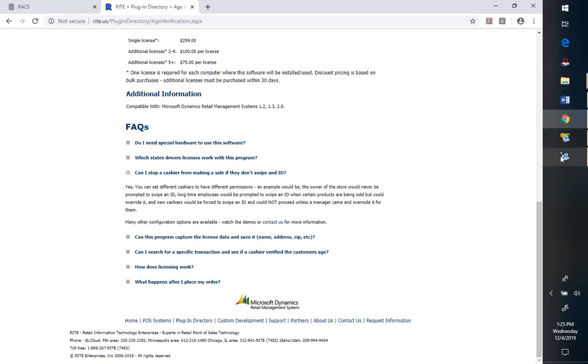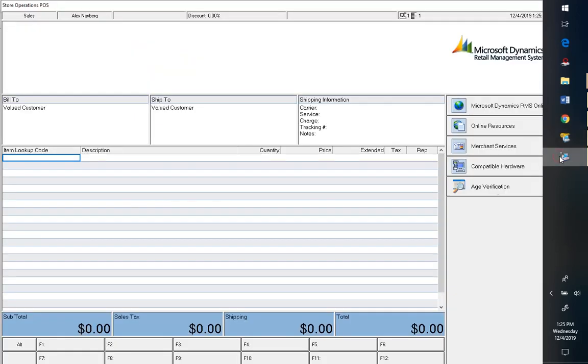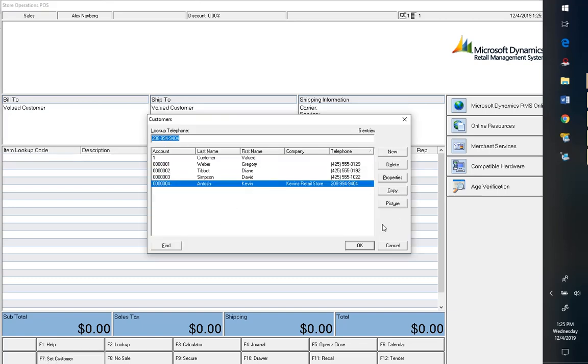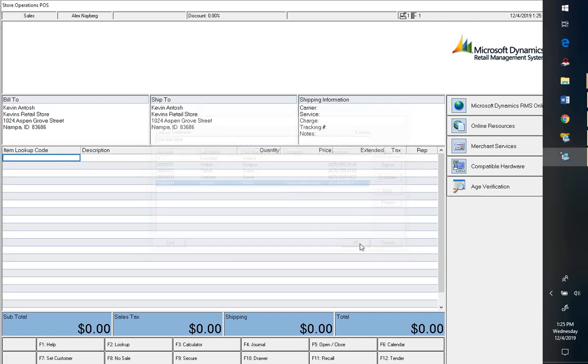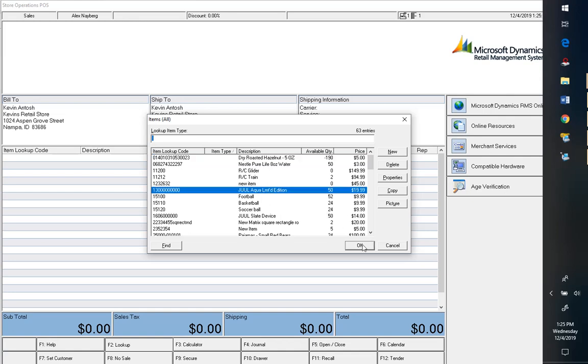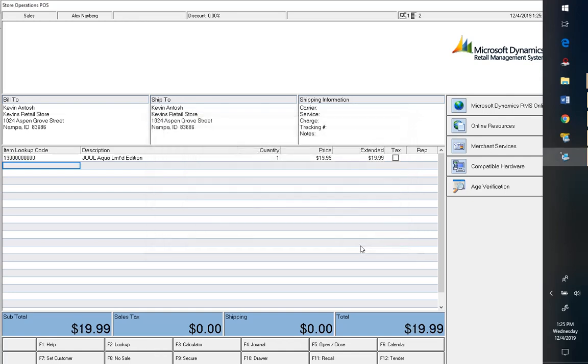So then what it looks like in point of sale and what I need to do first is I need to change customer to me and then we're going to add an age-restricted product and we'll just pick the jewel item here and we go to tender.